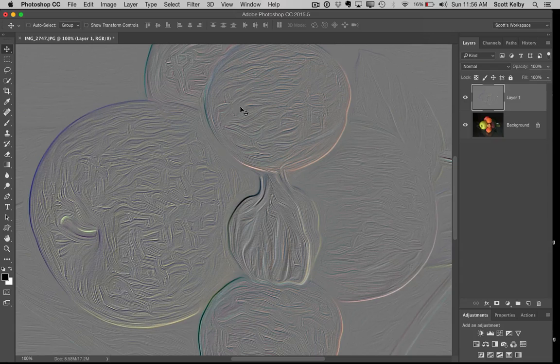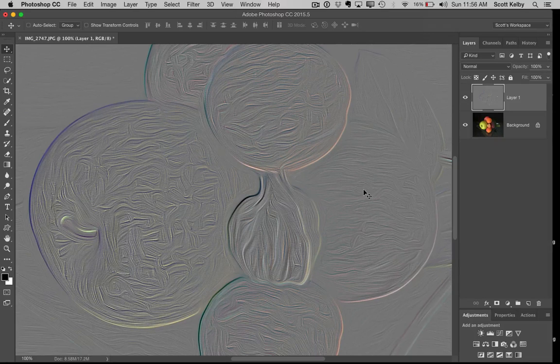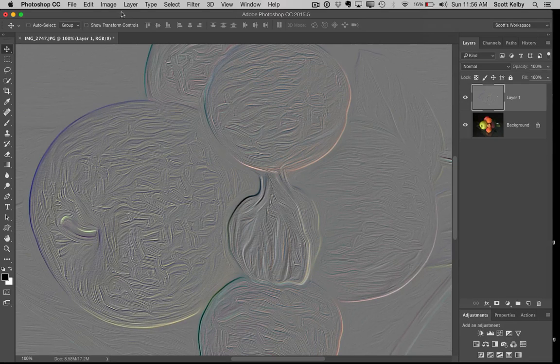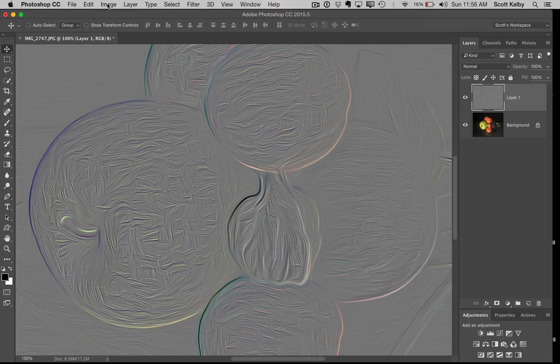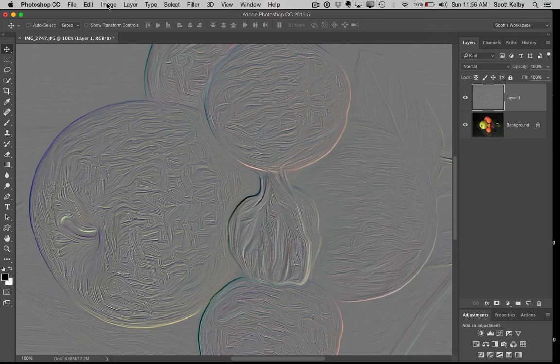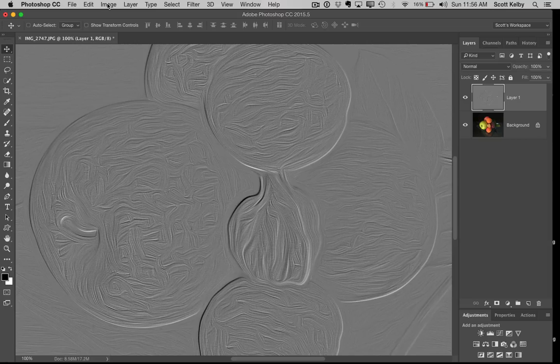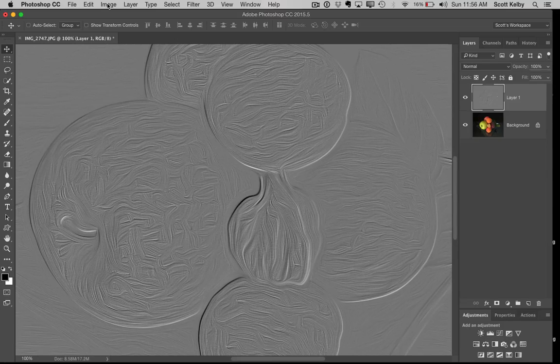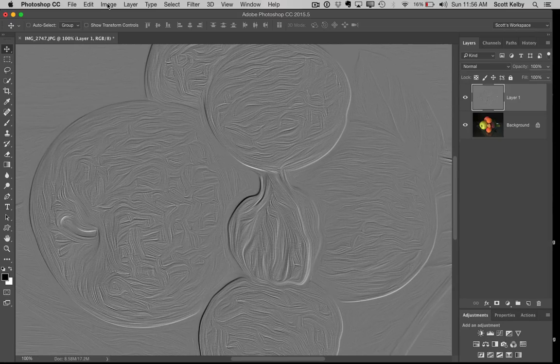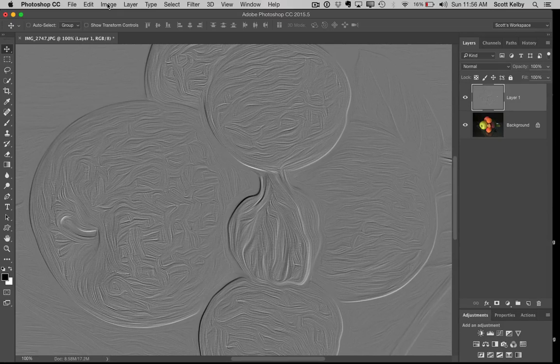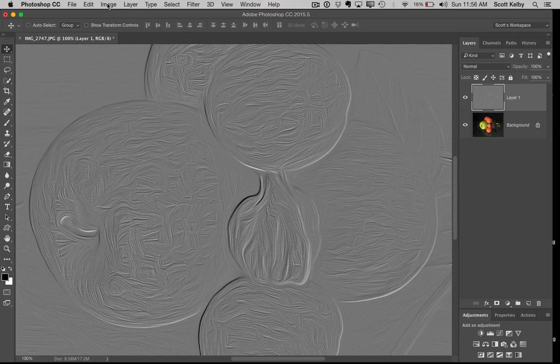First off, I'm going to remove the color that it added. It has a little bit of color in there, so I'm going to go Shift-Command-U on Mac, Shift-Control-U on Windows, which removes the color.